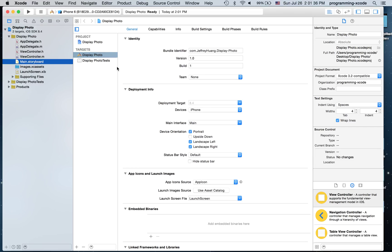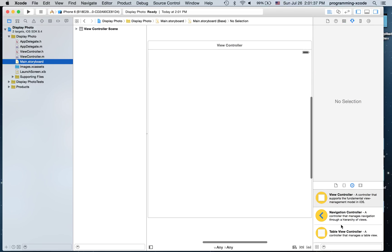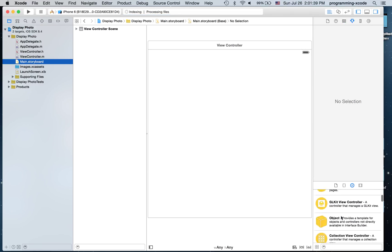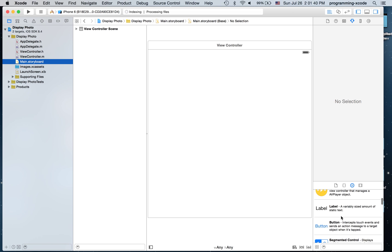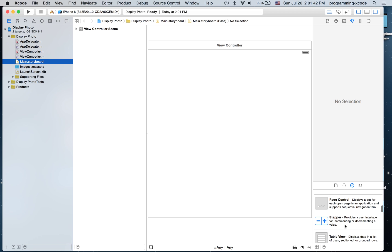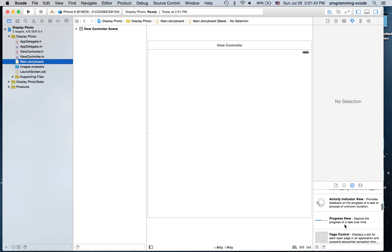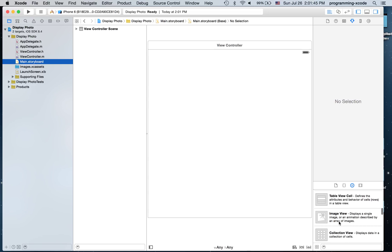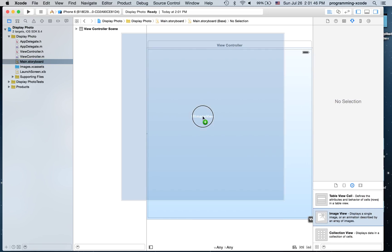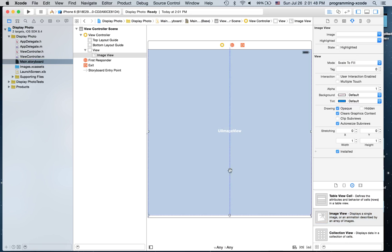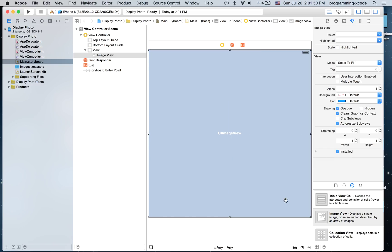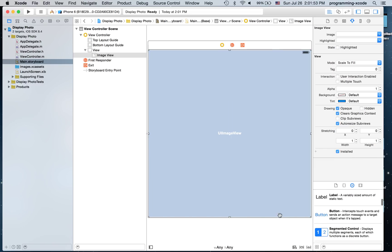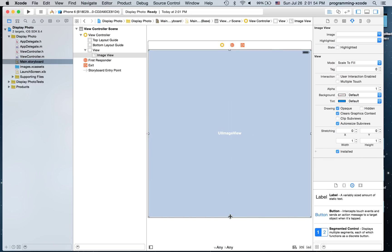The first thing I'm going to do is go to the main storyboard, get an image view, make it cover the whole screen, and just leave a teensy hole at the bottom for a toolbar.